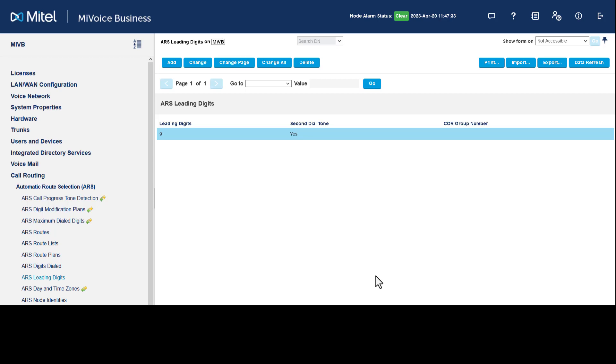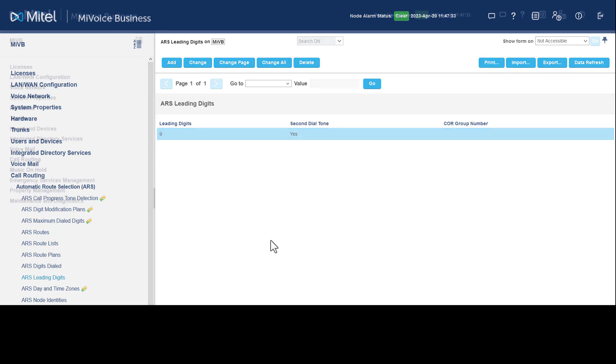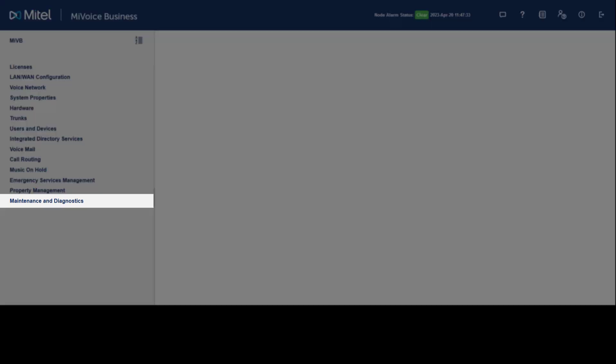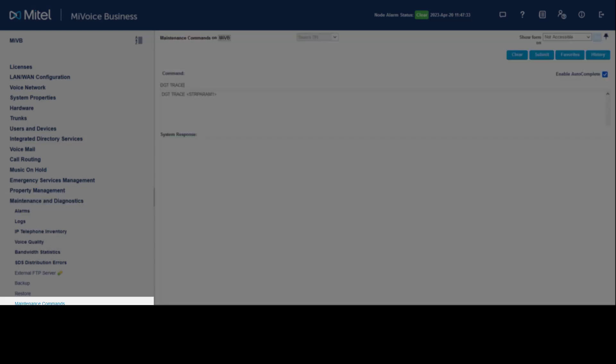ARS programming is now complete. You should now be able to dial out of the system using the programmed ARS routes. To test that the ARS route is configured correctly, click Maintenance and Diagnostics, click Maintenance Commands. Enter the command...